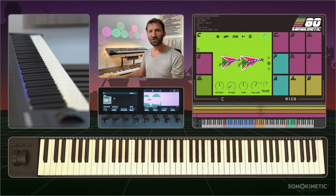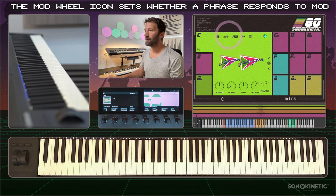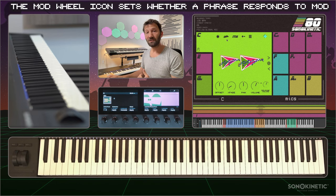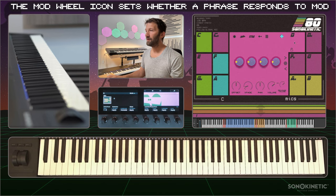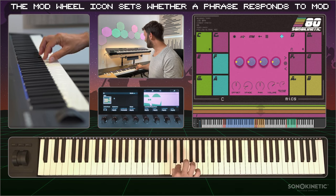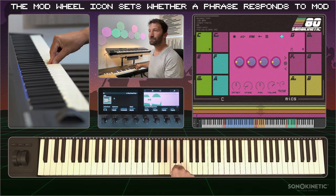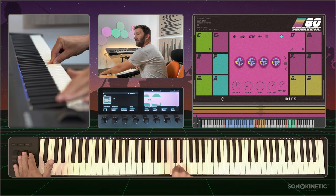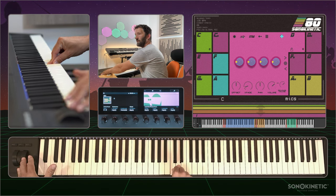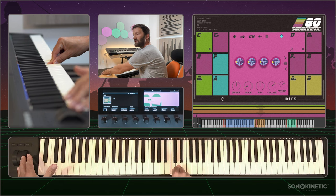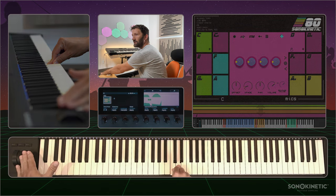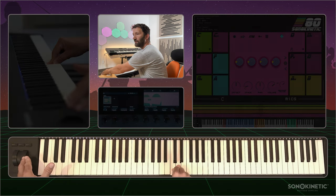The next control is the mod wheel icon, which determines whether the volume for this phrase is controlled by the mod wheel. If I turn this off for this phrase and play the first phrase and this one at the same time, you can hear that the strings phrase will be softer while the synth phrase will stay at the same level.